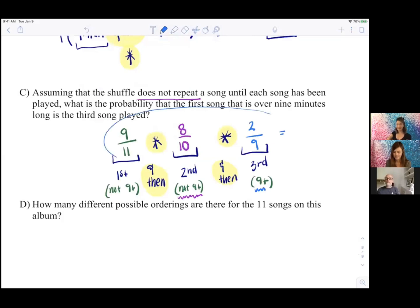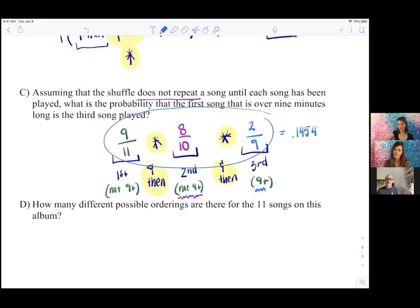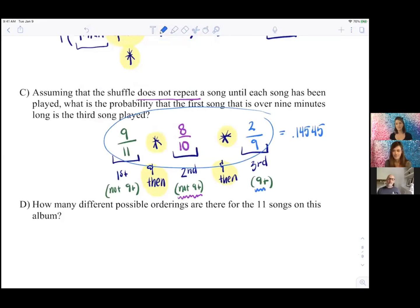So this product — 9/11 × 8/10 × 2/9 — gives us the result of approximately 0.14545, so about a 14.5% chance. This is applied math, a real-life scenario.